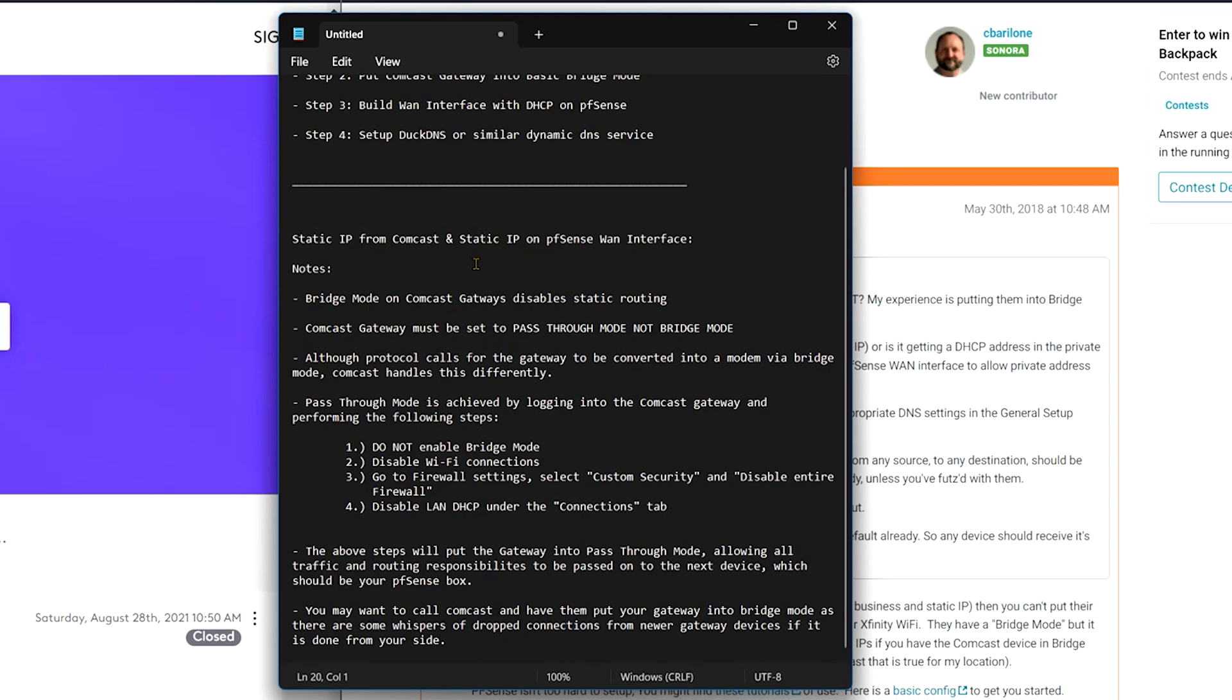Okay. We're going to go to the firewall settings. You're going to select custom security, and then we're going to select disable entire firewall. And remember this is on the Comcast gateway. Okay. And then in addition to that, we're going to disable LAN DHCP under the connections tab. So after all of these things are done, now this has entered a state of pass through mode. And again, pass through mode is this pseudo state. Nothing will show that it's in pass through mode. There is no single button to select to put it into pass through mode. And I'll repeat one more time to save you some trouble. This is not done by enabling bridge mode. Do not enable bridge mode.